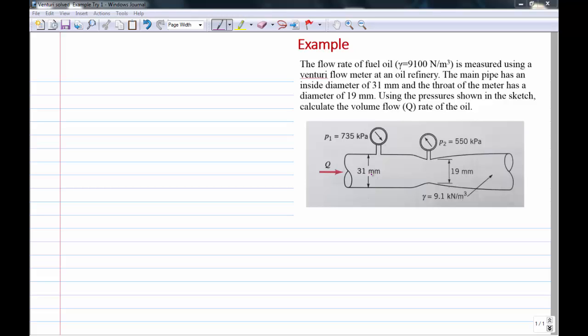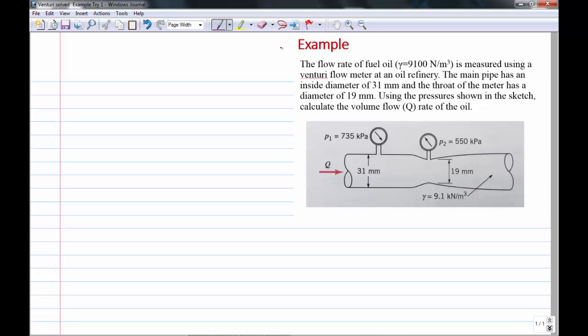This is a numerical example of using a Venturi flow meter to solve for fluid flow in a pipe. The problem states: the flow rate of fuel oil, which has a specific weight of 9100 newtons per cubic meter, is measured using a Venturi flow meter at an oil refinery. The main pipe has an inside diameter of 31 millimeters, and at the throat the diameter is 19 millimeters. Using the pressures shown on the sketch, calculate the volume flow rate of oil.